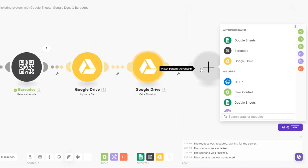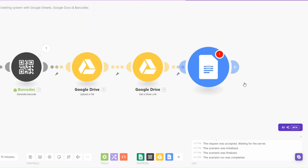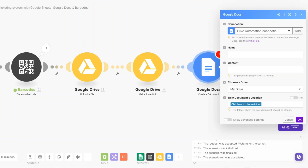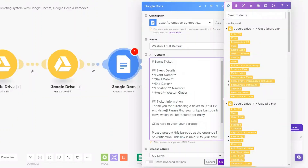The next module will create a document that will be sent via email to our clients who schedule the event. For Google Docs you can create a document from a template if you have one, or you can just create a document and add its name and content. Then add the file location — we can add it to our files folder.